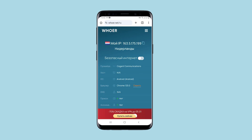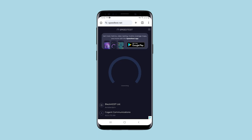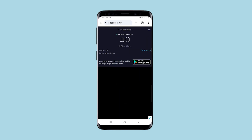Let's check if this reduces my speed. I will use the speed test service. In fact, the speed is cut to about half of my actual internet speed.